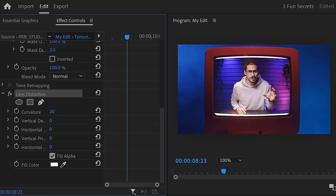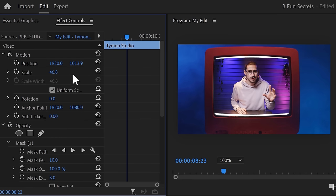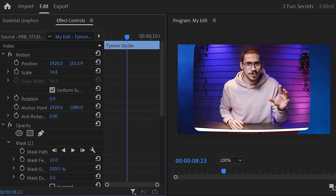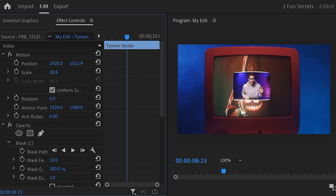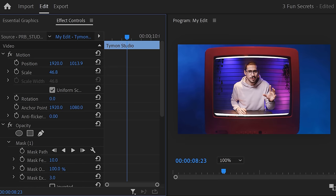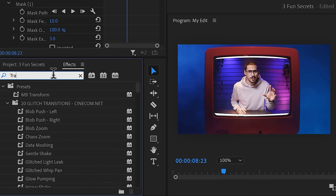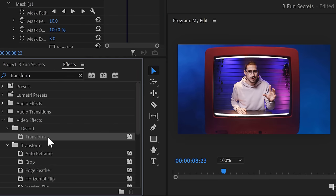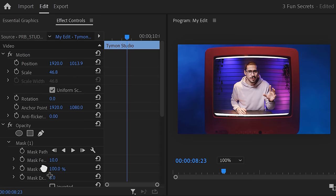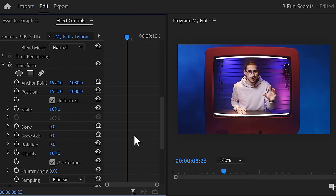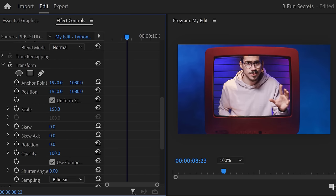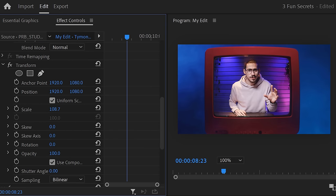This will make it curve, of course, but it will also add these white borders. To fix that, we're going to scale up the clip. Unfortunately, we can't use the normal motion properties because that will scale up the clip as well. We can bypass that by finding the transform effect and dragging it underneath the lens distortion. Now you can scale it up as much as you want because it's applied on top of the mask.